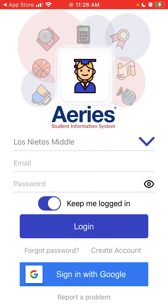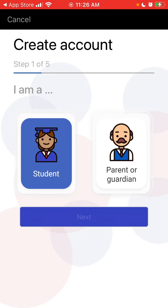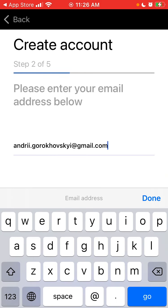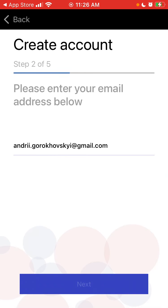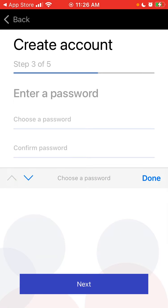You can link a district, or you can also try to create an account. If you want to create an account, it's either for a student, parent, or guardian. Then you need to enter a password.